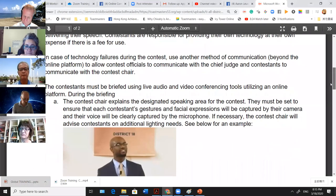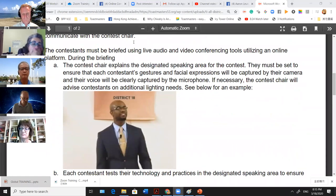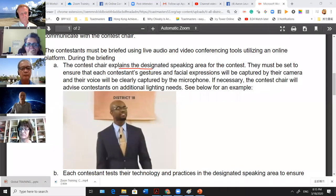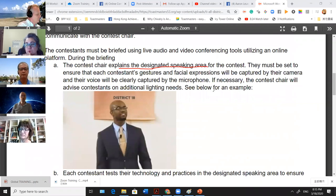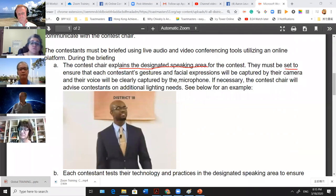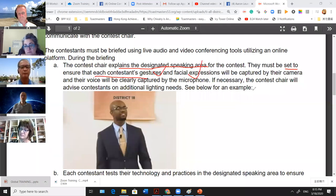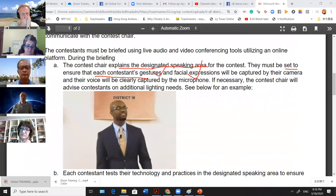We also need to note the designated speaking area — this means your own screen. The wider your screen the better. A tip for contestants: use a wide-lens camera so you can widen your screen. They must be set to ensure that each contestant's gestures and facial expressions are captured by the camera. This is quite important — if they are too far back, that will affect their odds as well.